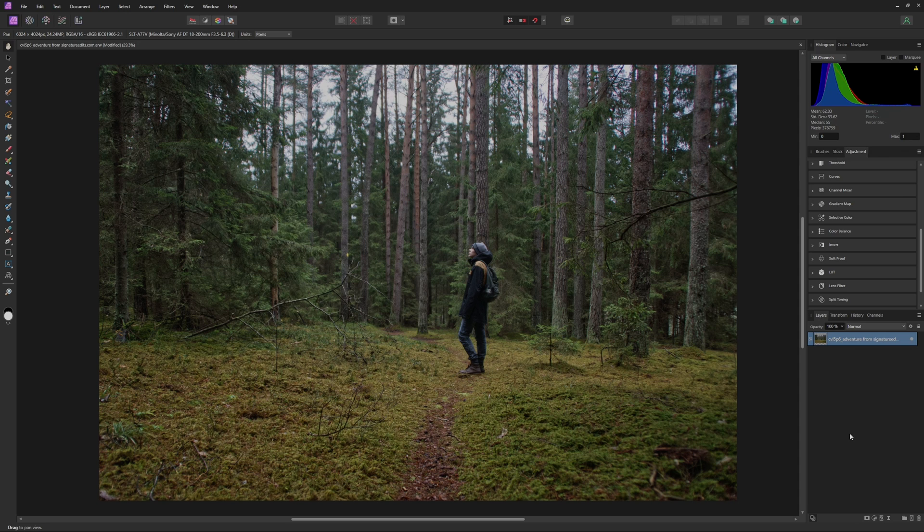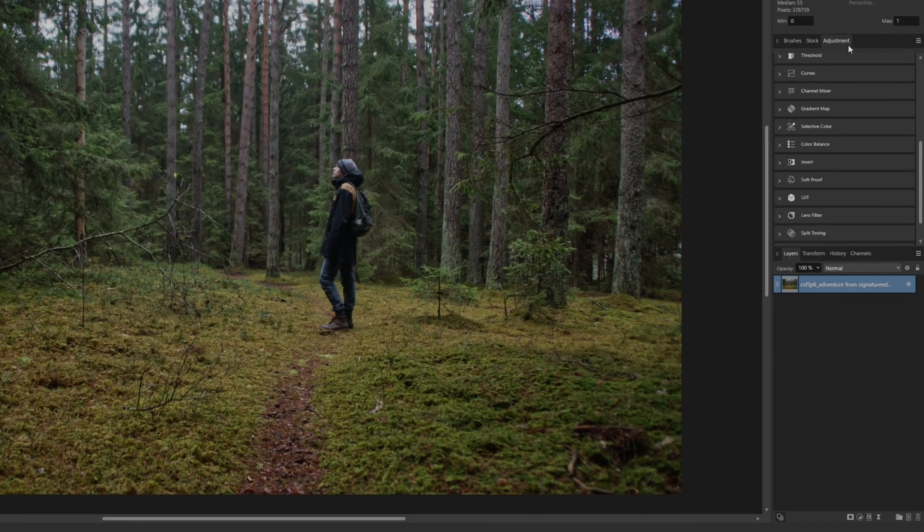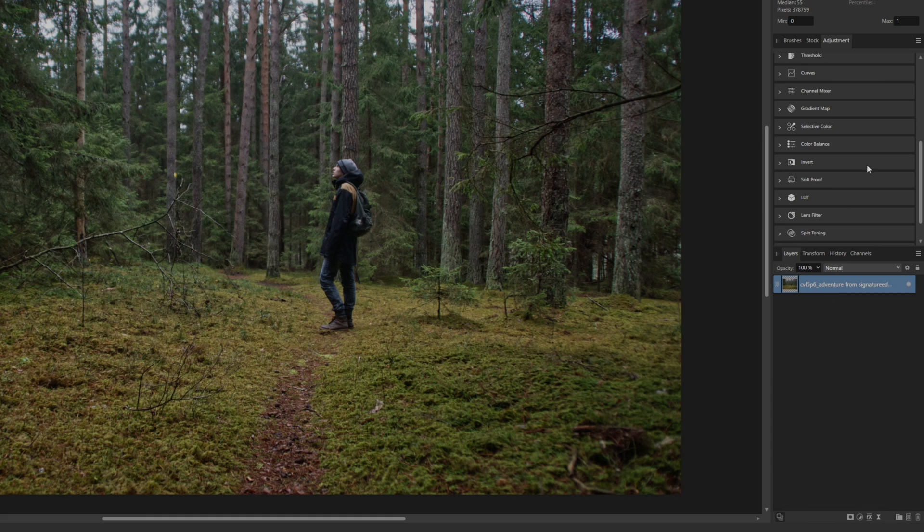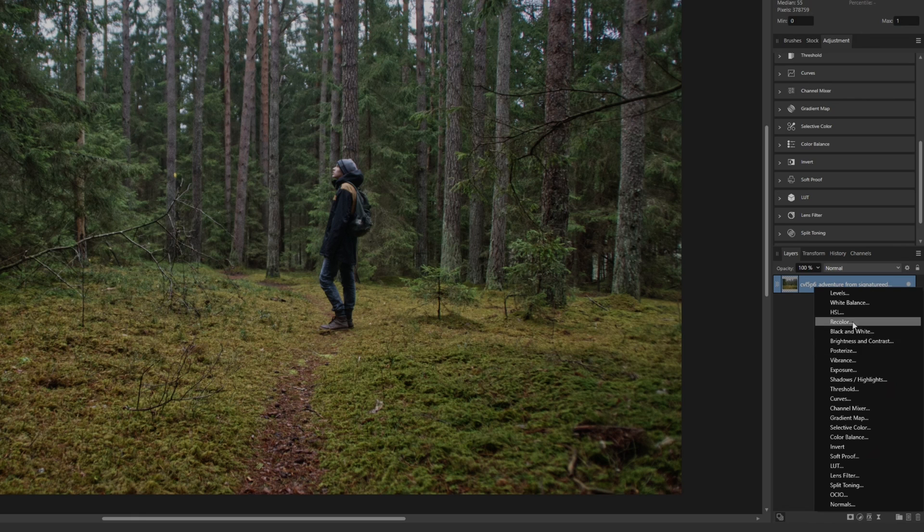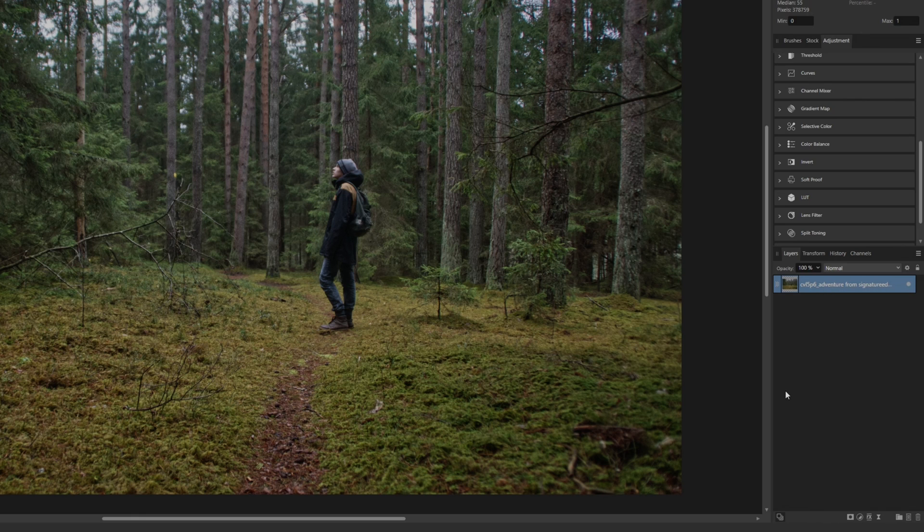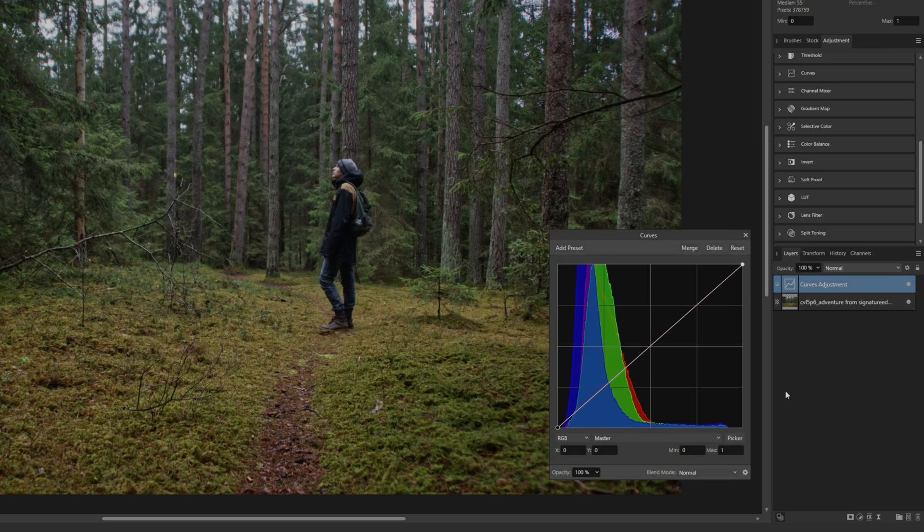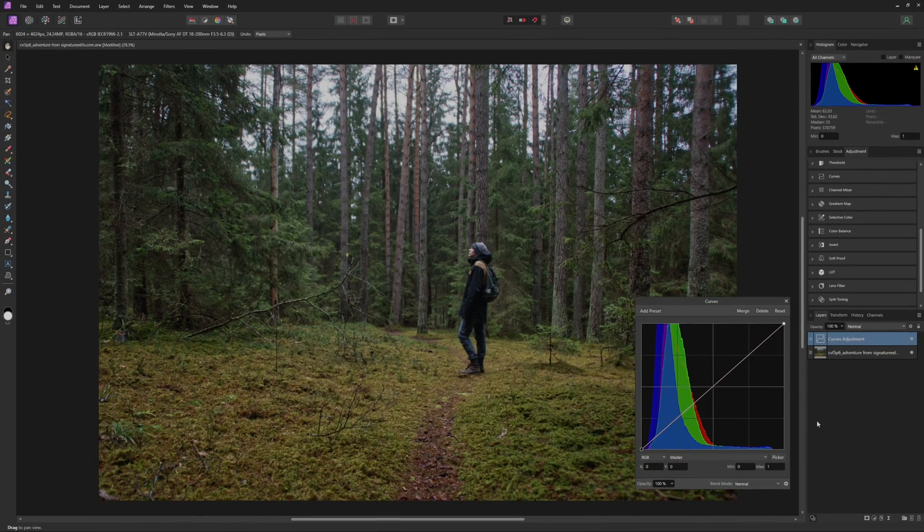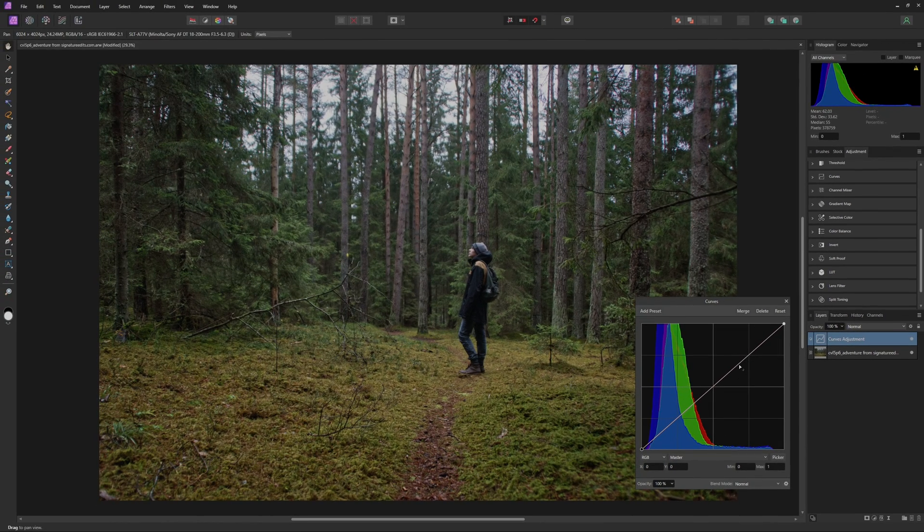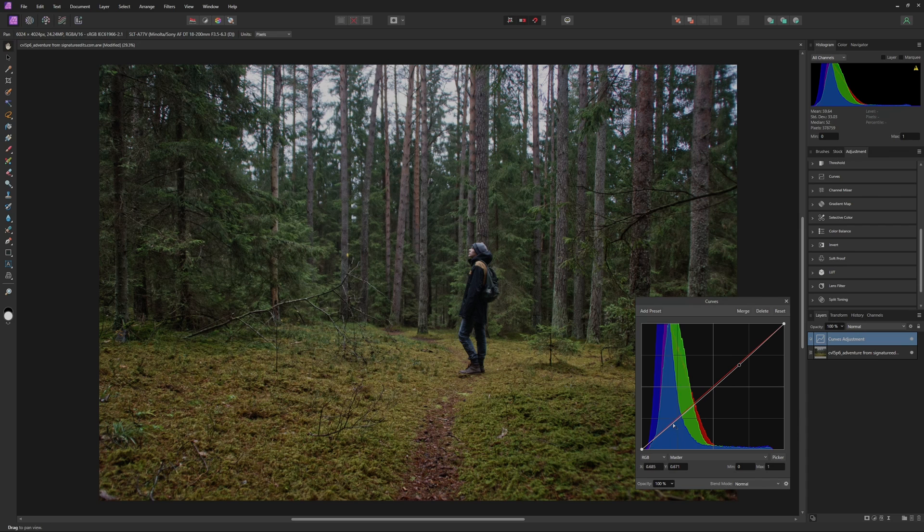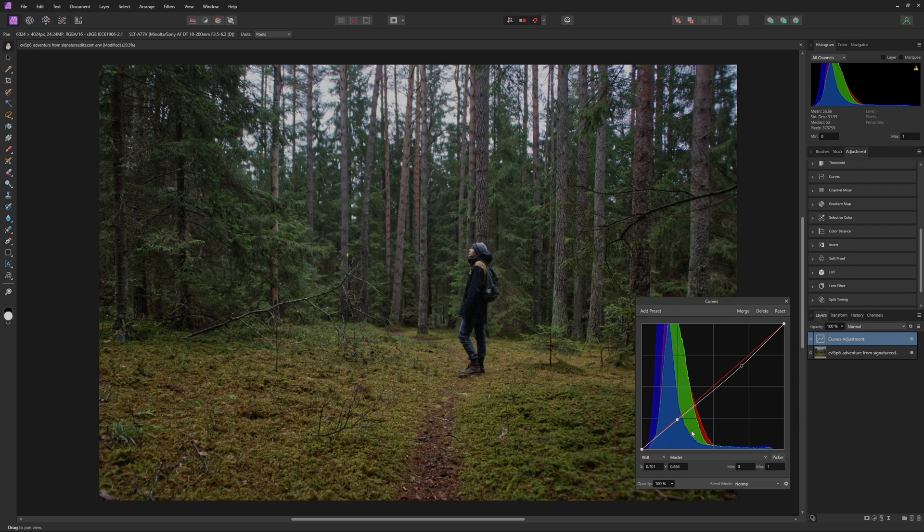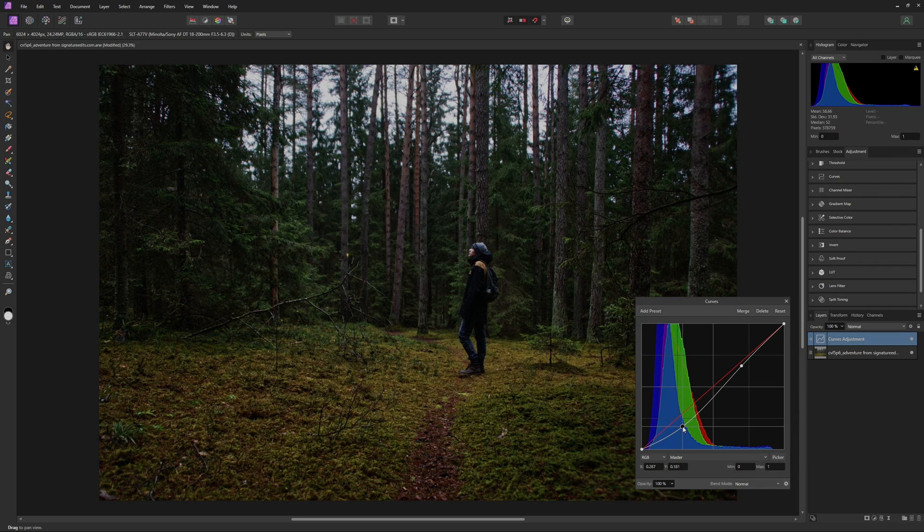The first adjustment I'm going to make is going to be a Curves Adjustment, and you can add that by either coming up into your Adjustment Panel if you have that opened, you can come down to Adjustments in the Layer Panel and then select Curves, or you can even just hit Control-M on your keyboard, and that will create a Curves Adjustment Layer. Now for this, all I'm going to do is create two points, one in the Highlights and one in the Shadows. I'm going to bring down the Highlights just a little bit, and then I'm going to bring down the Shadows quite a bit here.